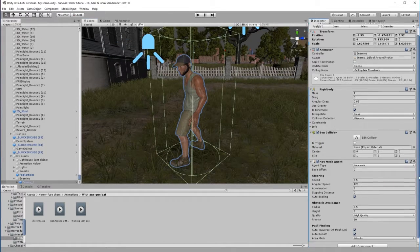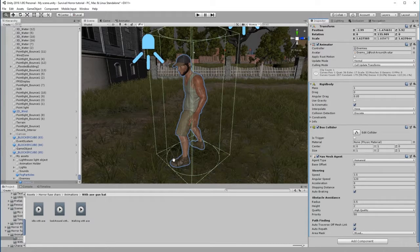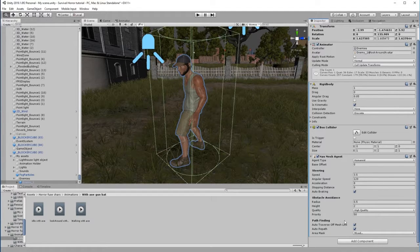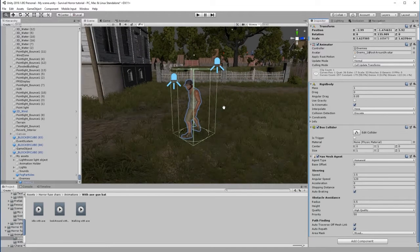We also need Component, Navigation, and Nav Mesh Agent. The Nav Mesh Agent is the cylinder you can see in the game — it's the very thing that moves along the nav mesh. There are various settings we can change, but for now we'll go with the defaults and change them later. That's everything the character needs in order to start walking along the nav mesh.